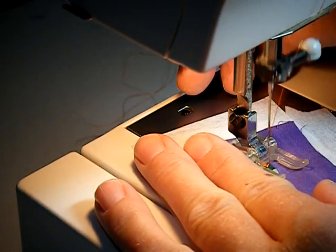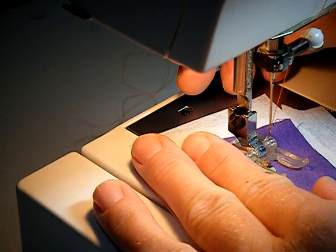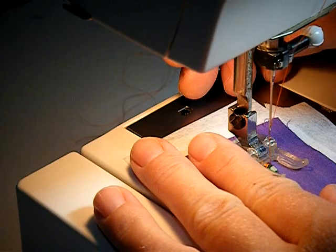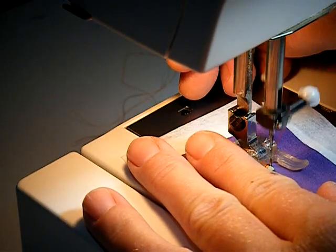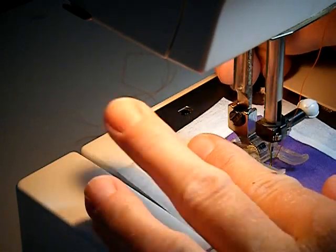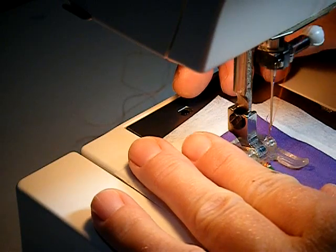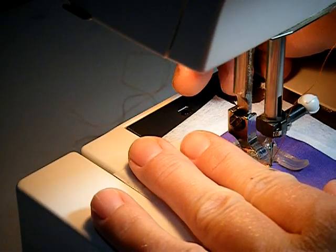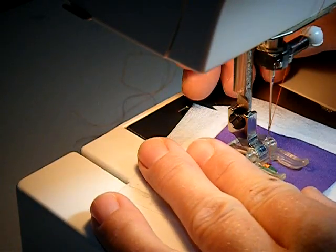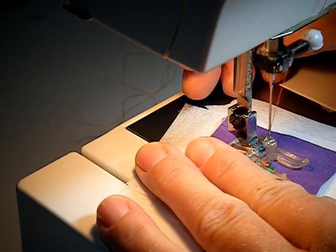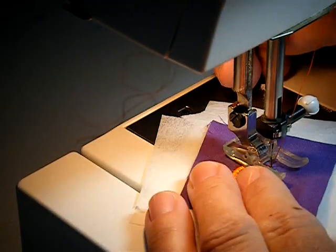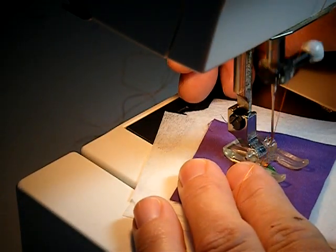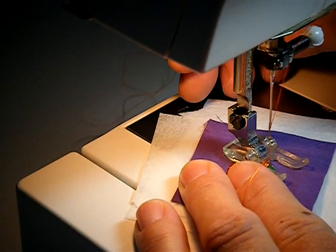My stitch length is somewhere between zero and one. You can experiment with it to see how closely spaced you like your stitches. Whenever you're doing a satin stitch it's also important to make sure that your tension is a lot less than doing a straight running stitch.